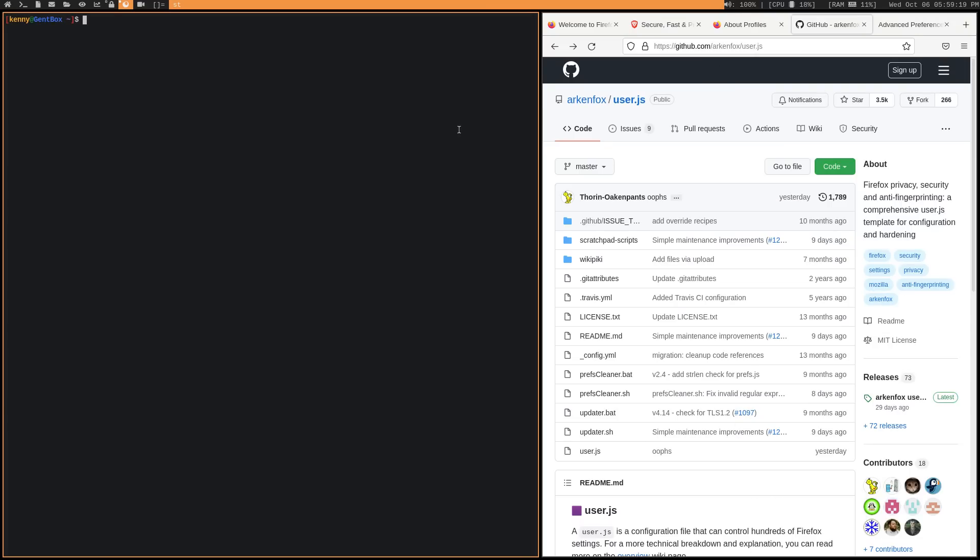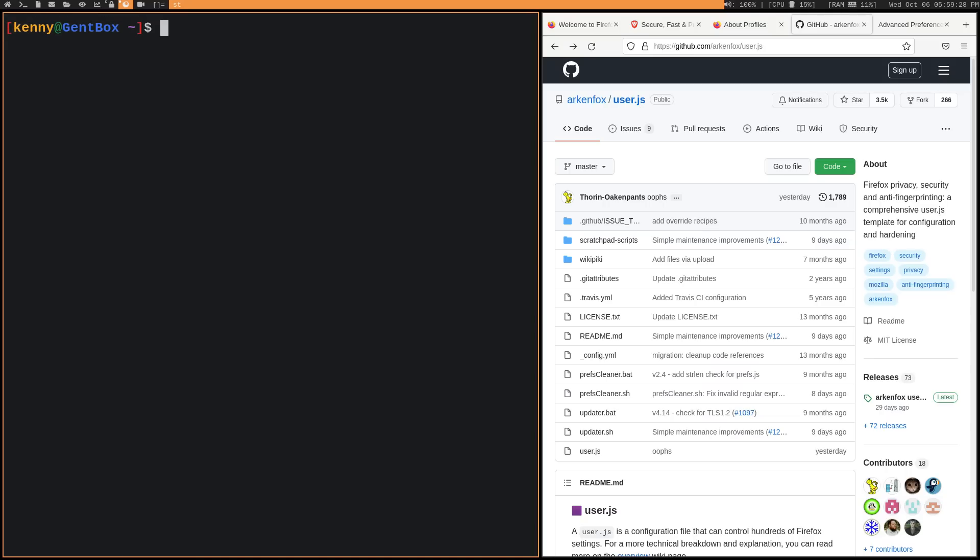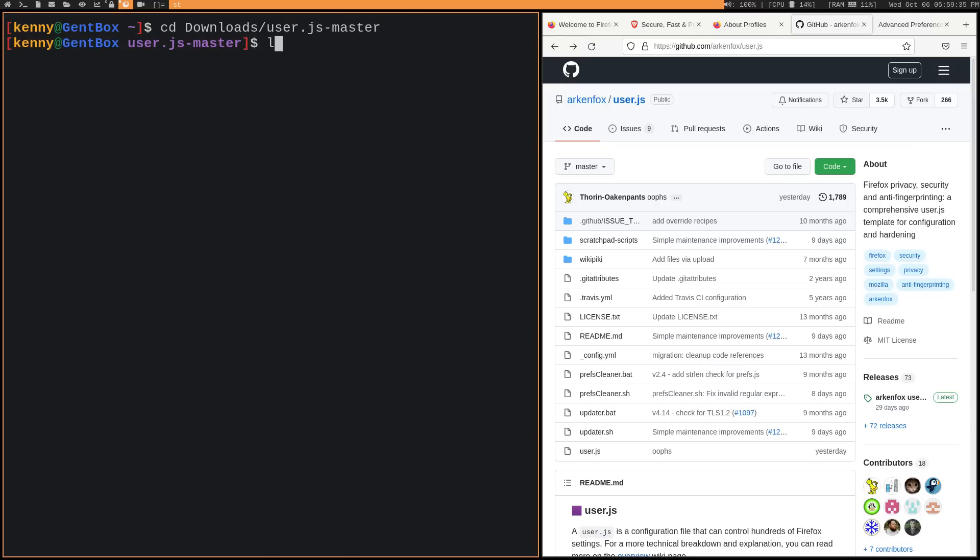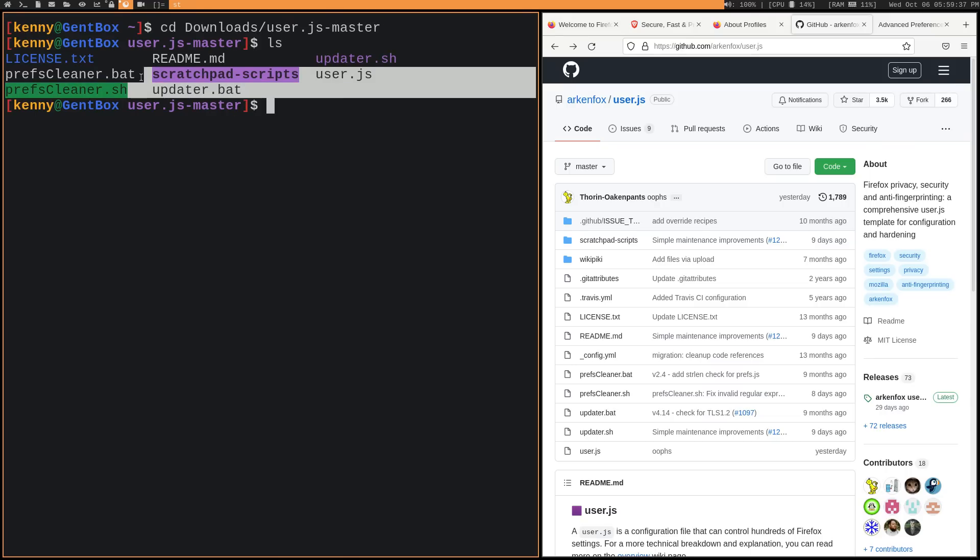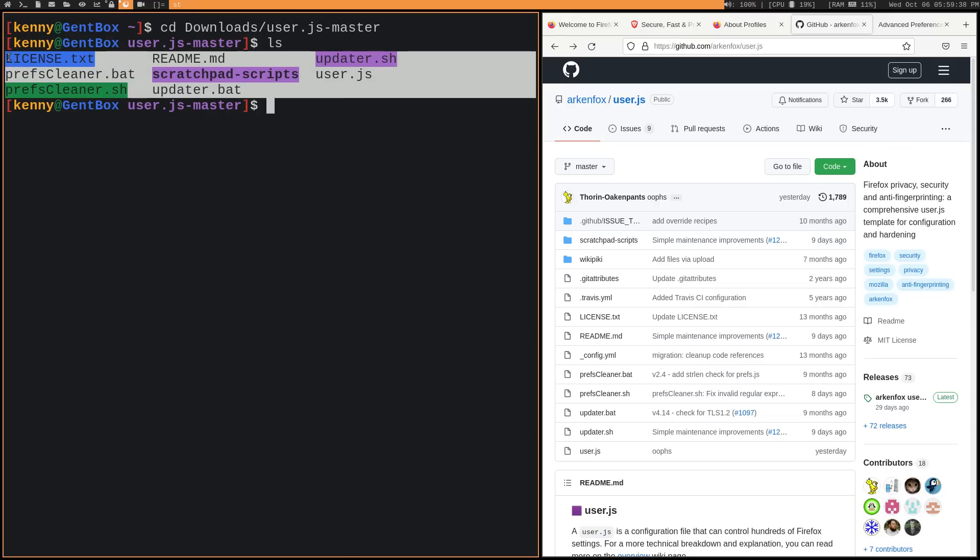Once that's done, of course, you want to go ahead and unpack the zip file as well. Let me make my terminal bigger. So go ahead to where you unpacked that. And then if I do an ls, you can see all of these different files that are inside of it.